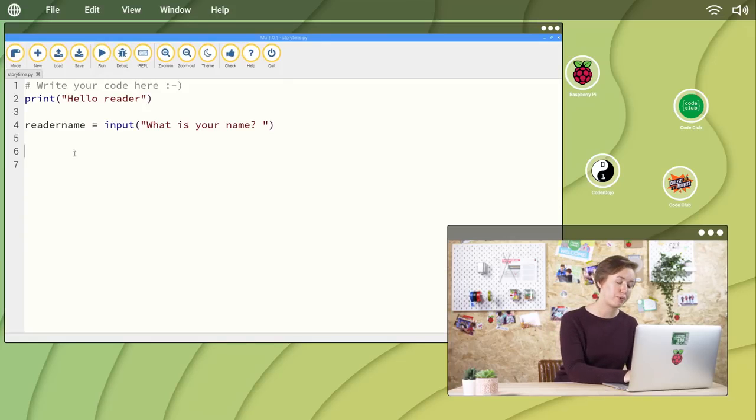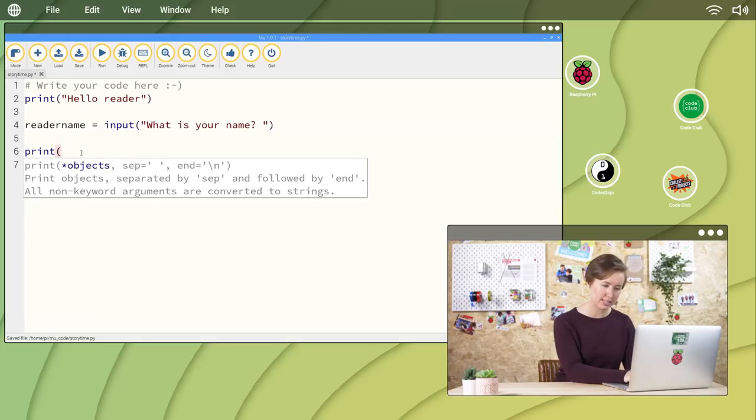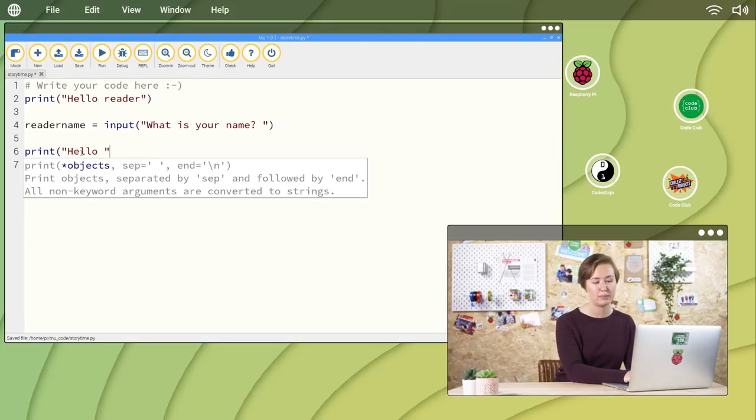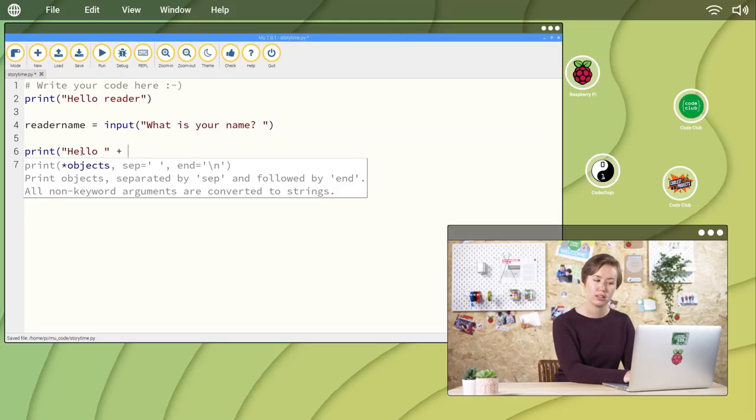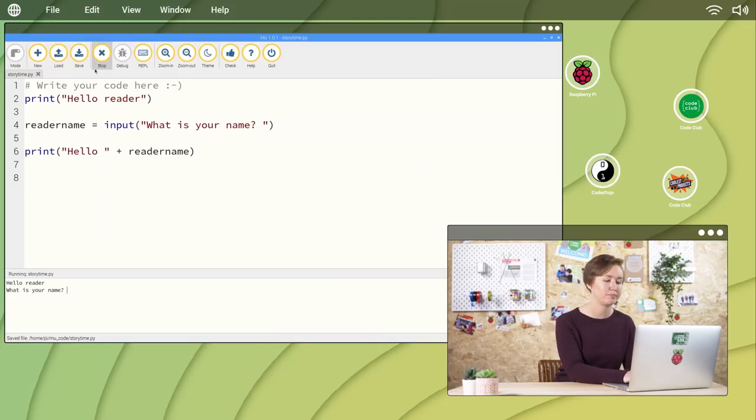So type print, open parentheses, quote, hello, space, quote, plus readerName, close parentheses, and click run.